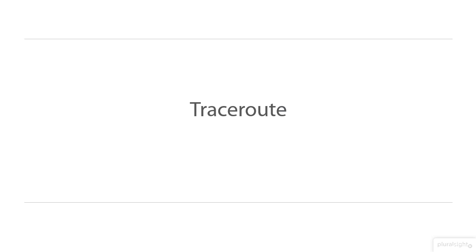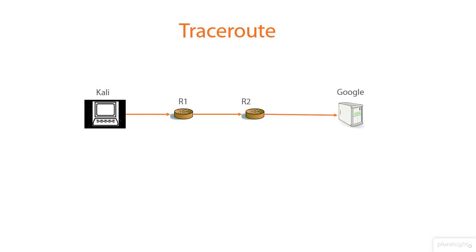Did you understand what I just said? Okay, let me show you a visual example. Let's say the source host Kali and the server of Google are connected by two intermediate routers R1 and R2.